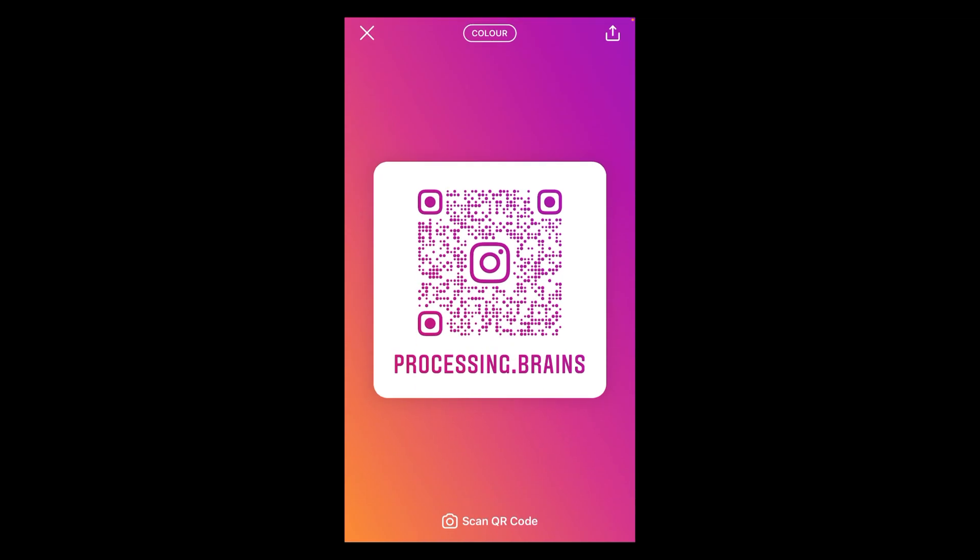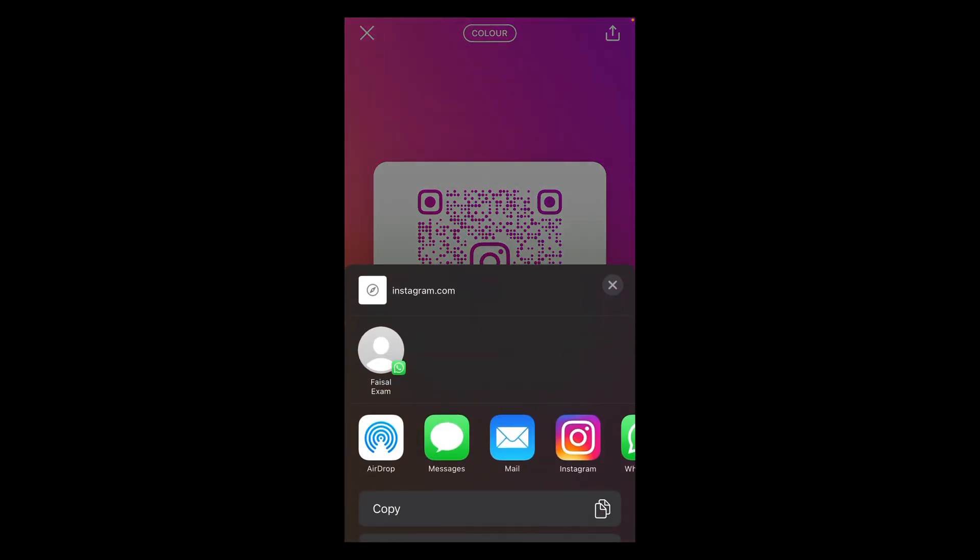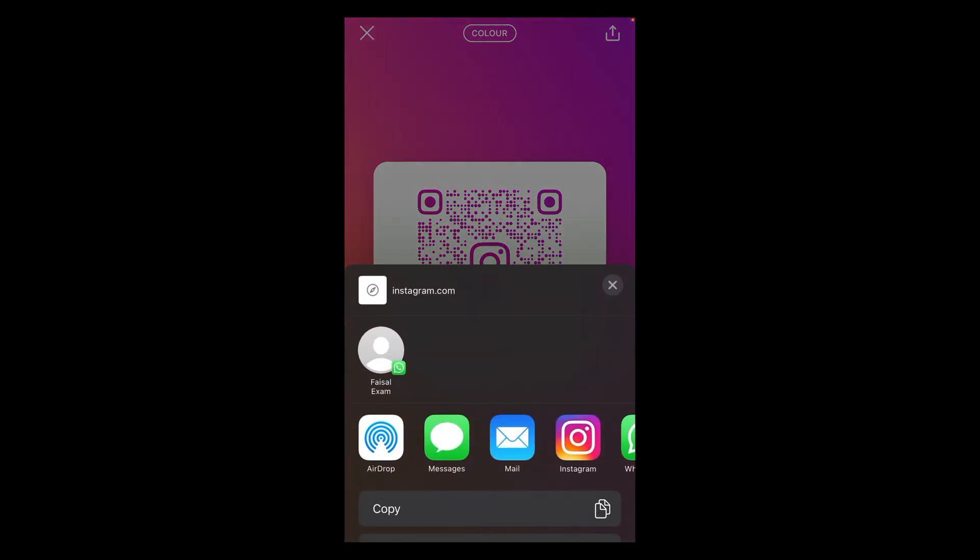After opening, they will show you the QR code of your account. After that, you can see an arrow icon located on the top of your screen. Tap on that. After opening this, there are two ways to share.